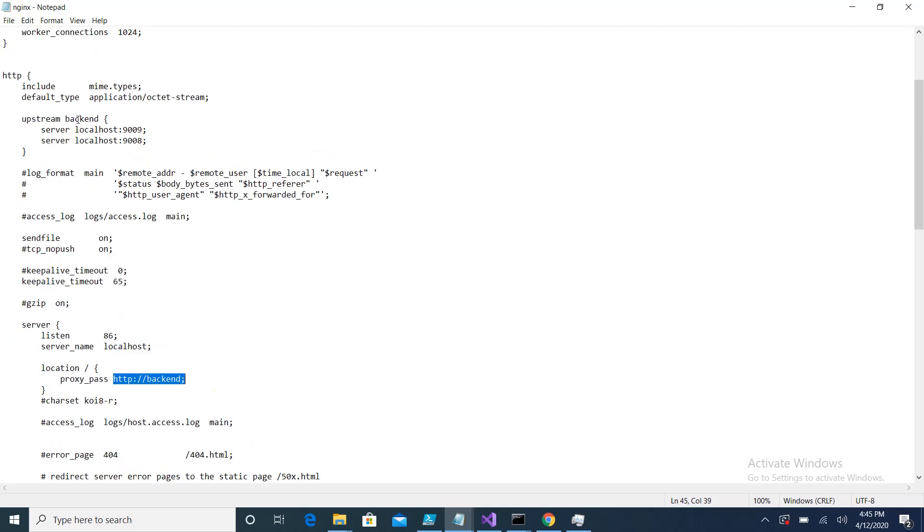Whenever I get a request from localhost port number 86, it will forward my request to these two ports. So this is basically the implementation, the configuration you have to do.